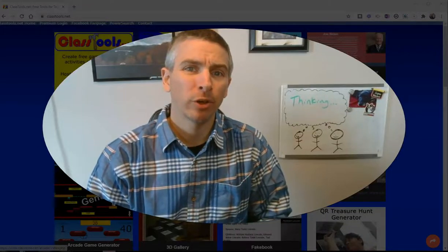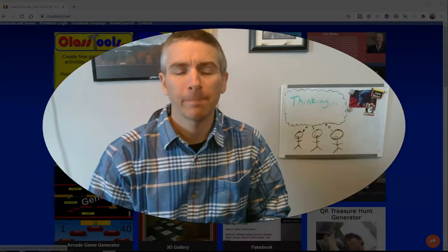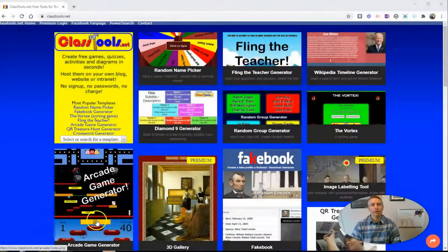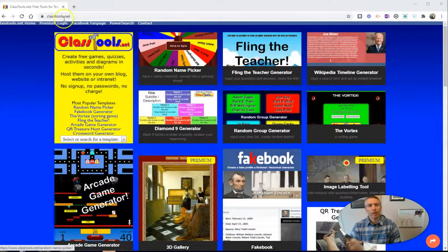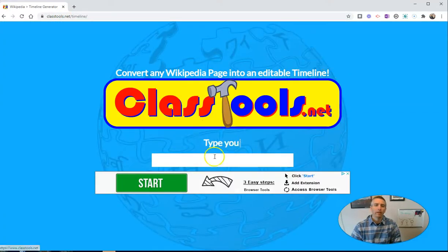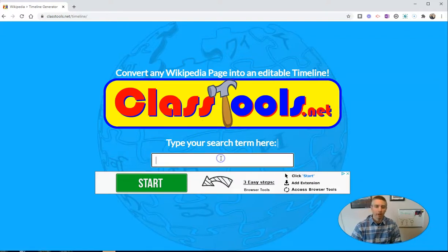Hi, I'm Richard Byrne. In this video, I want to show you a neat new template from classtools.net for making timelines. Let's go ahead and take a look at it. I'm at classtools.net and I'm using the Wikipedia timeline generator, and this will allow me to quickly have a timeline created based on Wikipedia articles.